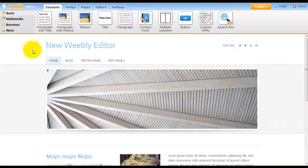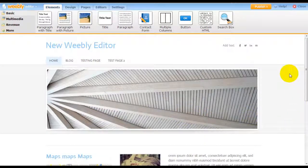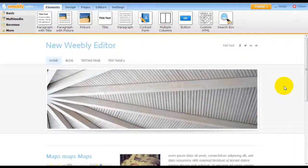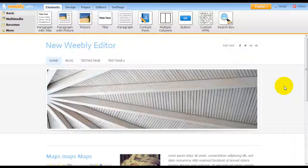So what we have here is the old editor. It has been like this for many years, and Weebly recently updated it. I'm going to show you in this video what are the new updates and some of the really cool features that they added into the Weebly editor.